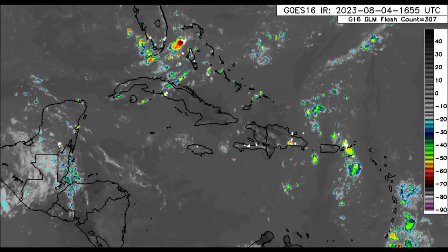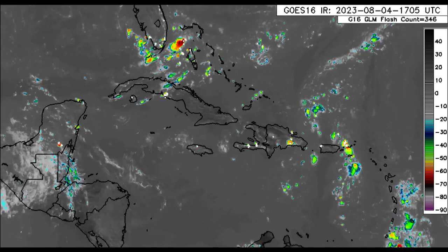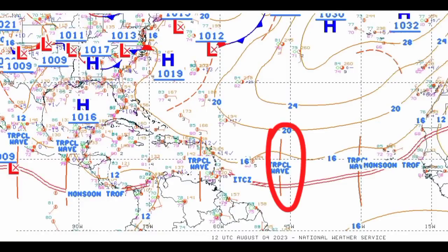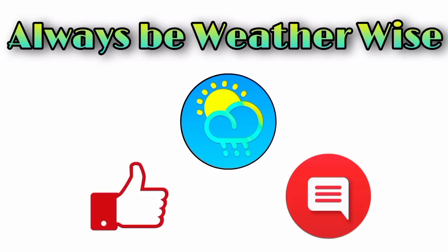Nothing crazy going on overall across the area, but that tropical wave will be approaching as we head into the coming days, and that could enhance the rainfall activity across the eastern Caribbean. I'm here to keep you posted. That is pretty much it for this update, and I hope you found it to be quite informative. If you have any questions, feel free to leave them in the comments — I will respond once I get the chance. And as always, remember to be weather-wise.